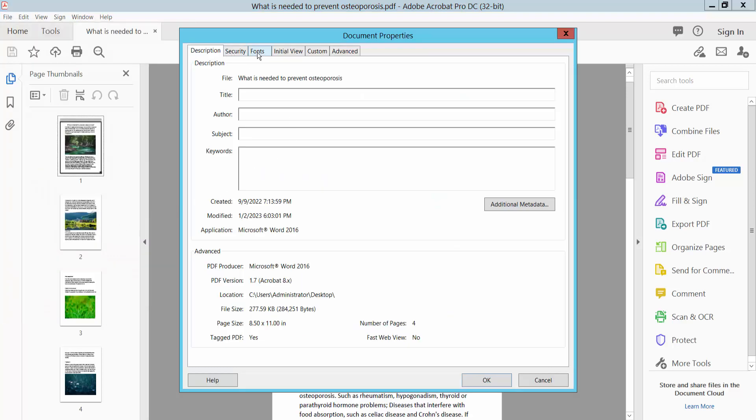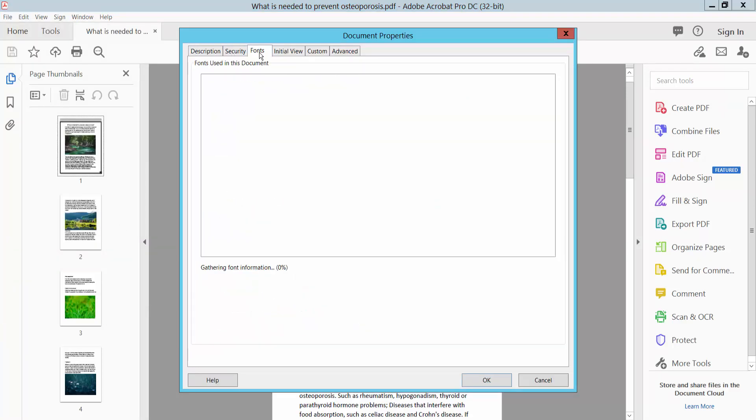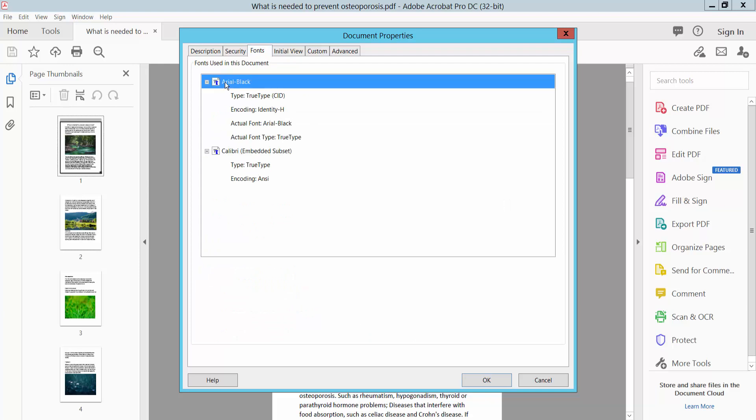Select the Font option. This PDF file has two kinds of fonts: Arial Bold and Calibri.